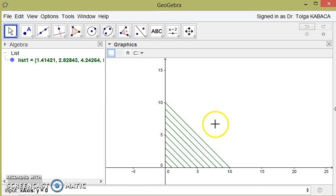Okay, I think we understood how we can generate a sequence by this video.